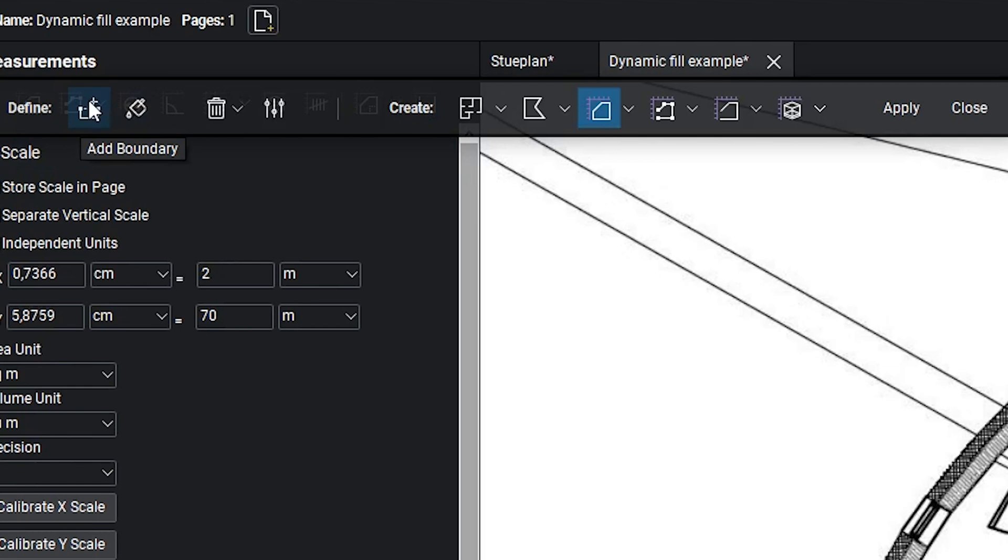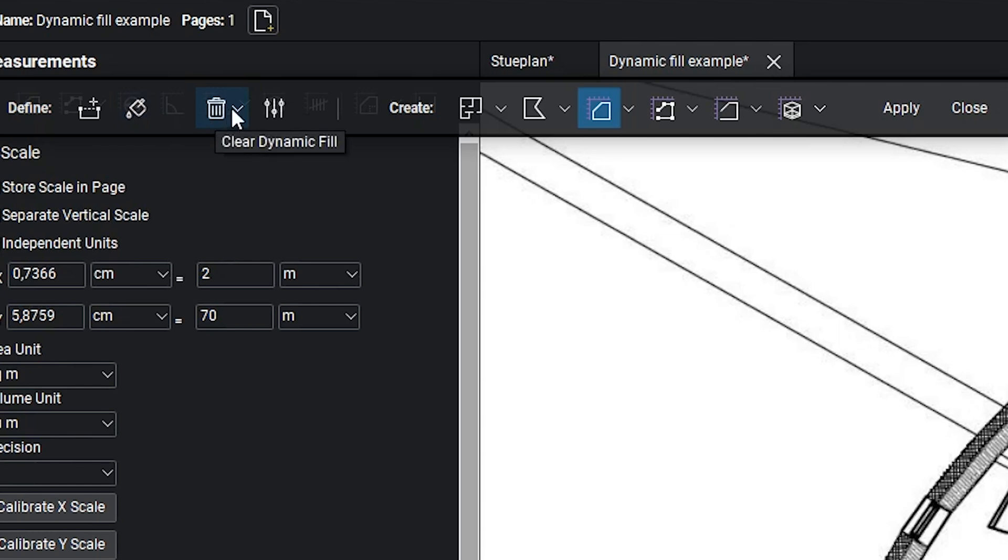Here we have the boundaries option, so we can set boundaries when we fill out a room. I'm going to show you exactly how later. Here we have the bucket to fill out the area. Here we can delete it, and here we have the settings.